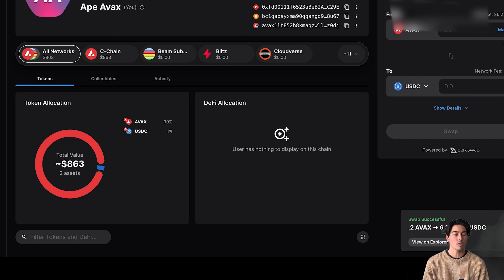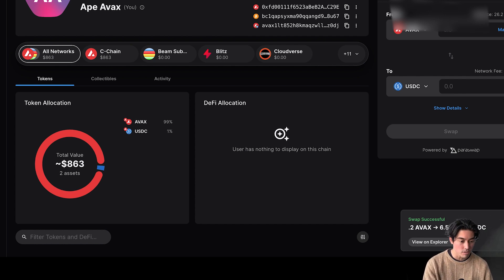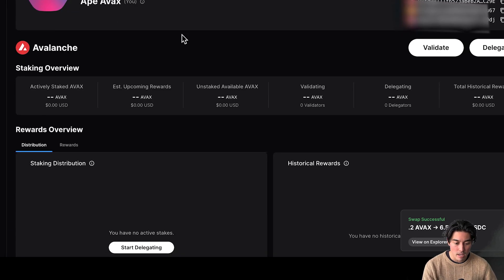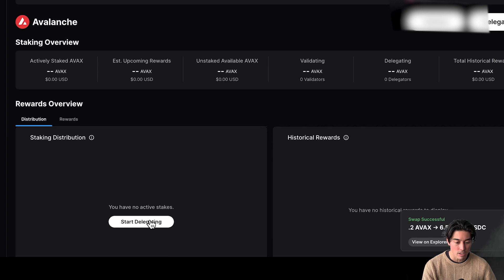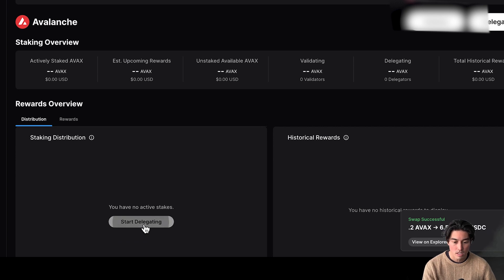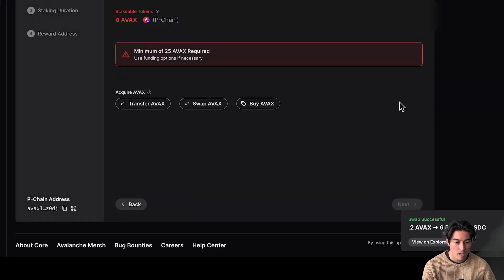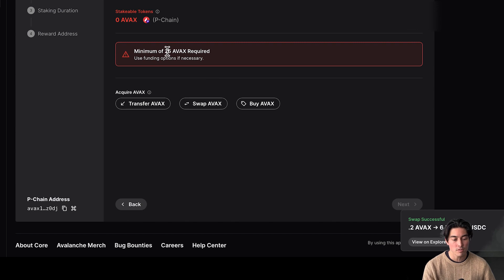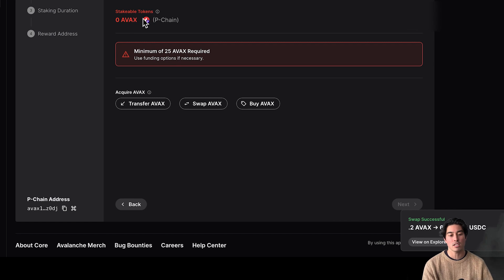So what's cool about the Core app is you're supposed to be able to do everything with your Avax here. So there's also your stake here. We can go over here to stake. Validate. Let's go start delegating. I can kind of show you real quickly how to do this. Get started. Okay, so here if you have your Avax on your C-chain, you need to move it over to the P-chain.